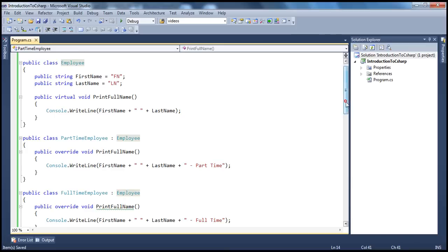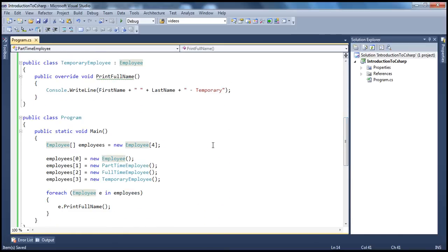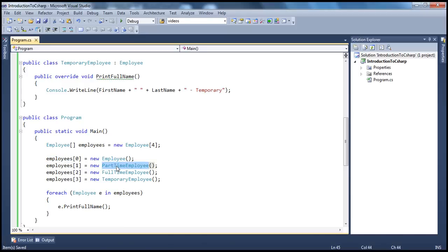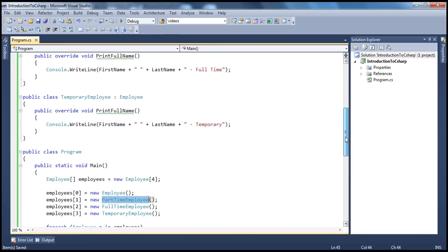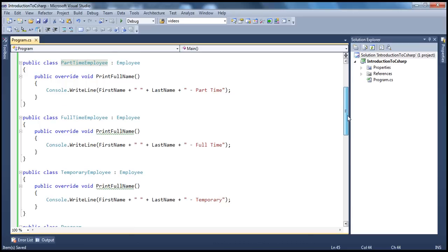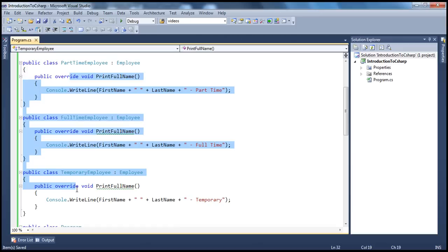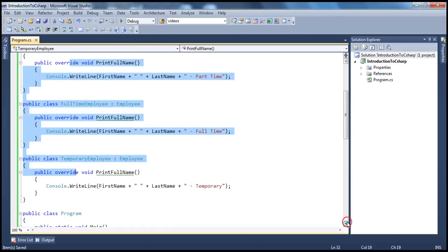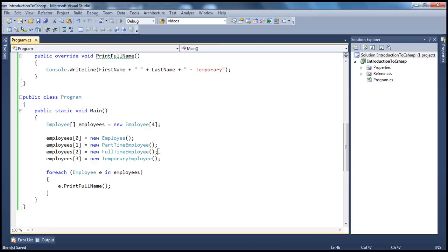So if we go ahead and run this program now, though the reference variable is of type parent, at runtime the runtime actually checks: okay, what kind of object do I have? If it is a part-time employee and somebody is calling PrintFullName, then I want to invoke the overridden PrintFullName method in that respective child class. This makes the respective overridden methods of the respective classes to be invoked at runtime — and that's nothing but polymorphism. Polymorphism basically enables you to invoke derived class methods through a base class reference variable at runtime.